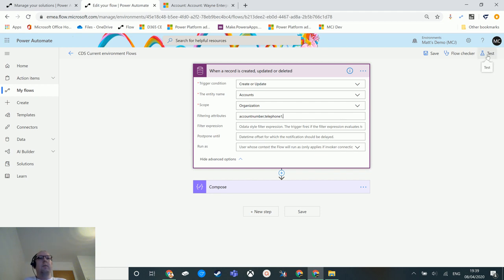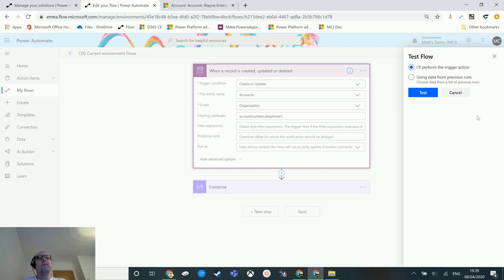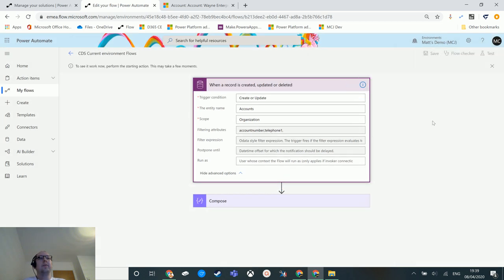So if I go to test this now, I know if I update either account number or telephone one, this flow will trigger. So we'll click on test and it'll take a second to start. I'm gonna go over to my record.